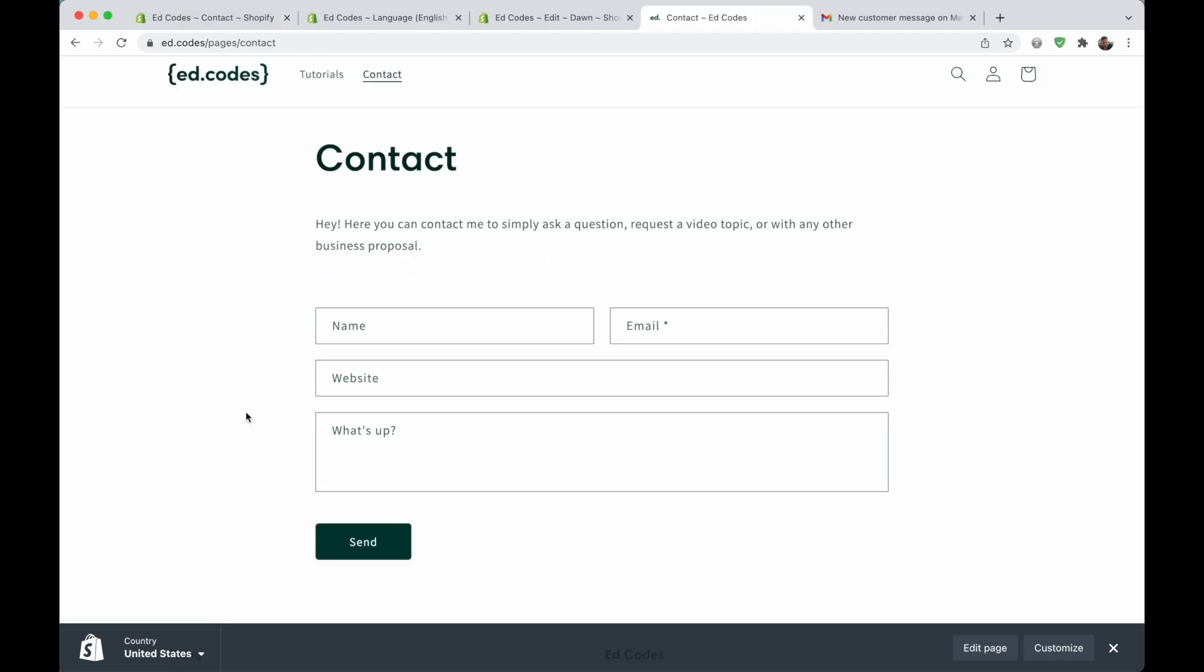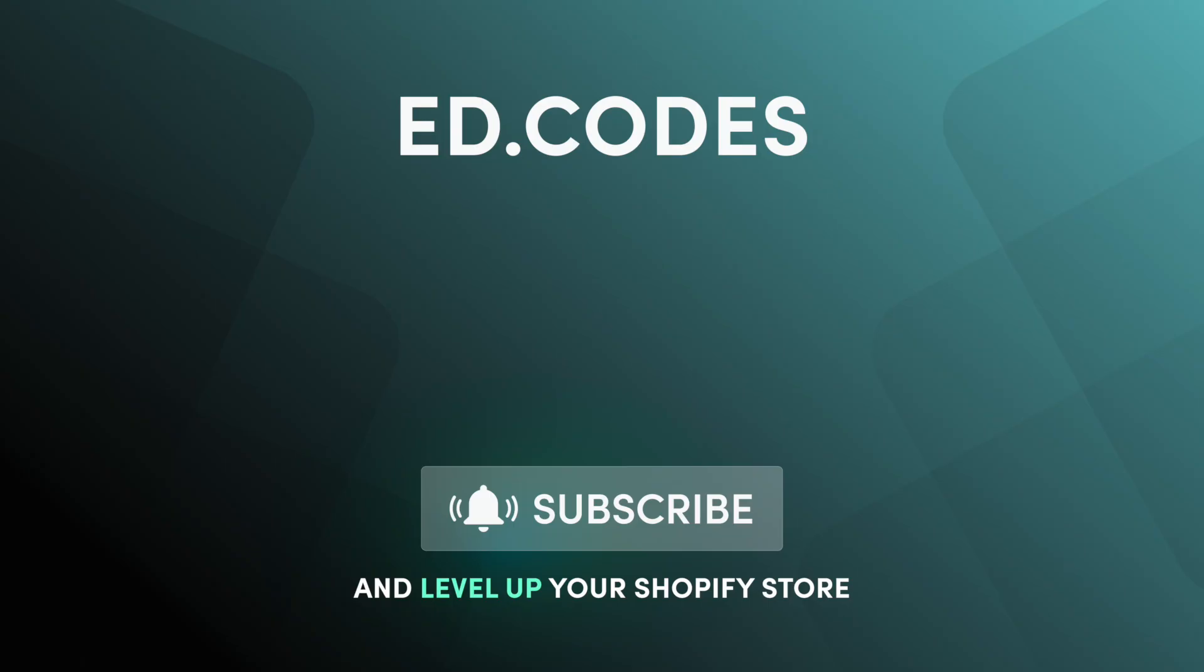That is all for this part of the tutorial. In the next part, I'm going to be showing you how to create your own fields, like this website field that I've added. Since you're watching this in the future, I've probably already made that part of the tutorial. So you will find the link in the description, in the comments, and at the end of this video. So you can go and watch that right now. Thank you.